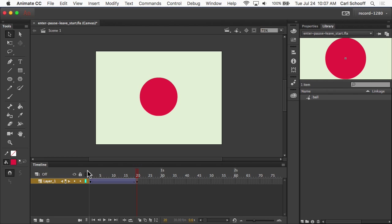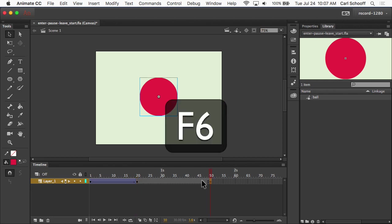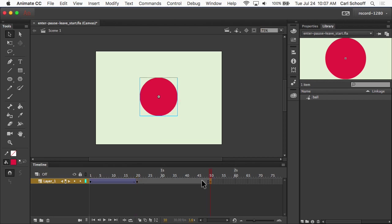Now what I want to do is just have a little bit of a pause here, and then have it leave. So I'm just going to go on down the timeline to about frame number 50, and let's hit F6 again. That's the keyframe that's going to start the leaving animation. I'm going to go over to frame number 70.